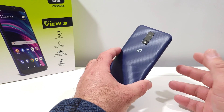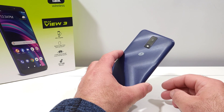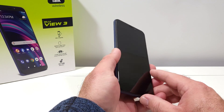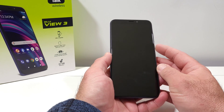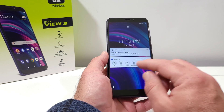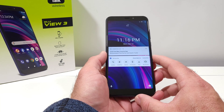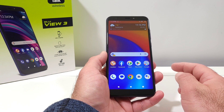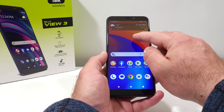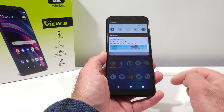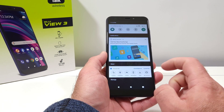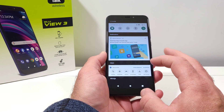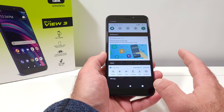Hey, what's going on everybody, welcome back to another video. Today I got the BlueView 3 here from Straight Talk Wireless, and I'm going to be sharing with you how you can remove this Discover Bar from your lock screen and how you can also remove it from the drop-down menu when you swipe down on the display — as you can see right there, the Discover Bar.